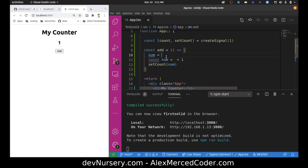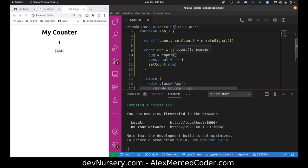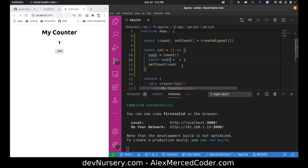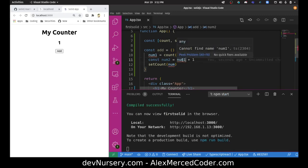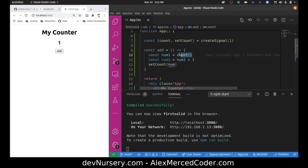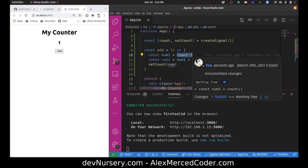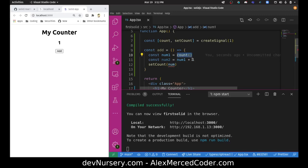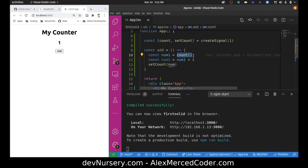What I need to do is say num equals count parentheses, or like num1 and then num2 equals num1 plus one. Now why doesn't it like that? Can't find name num1. Oh because I didn't put const. That's a difference from React. With React this would just be a variable. Technically here, count is a function that returns the value. But since it's a signal it knows to use the function as a getter, so that's something to keep in mind.